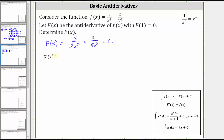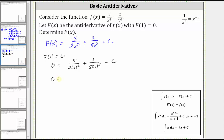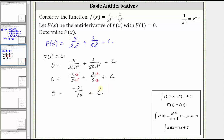Since we know big F of one is equal to zero, when we substitute one for x, the function value must equal zero. This gives us the equation: zero equals negative five divided by the product of two and one squared, plus two divided by the product of five and one to the fifth, plus c. Solving, we have zero equals negative five halves plus two fifths plus c. Adding these fractions with common denominator 10, we get zero equals negative 25 tenths plus four tenths, which is negative 21 tenths plus c. Solving for c, we add 21 tenths to both sides, giving us c equals 21 tenths.